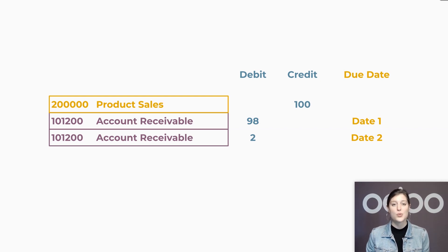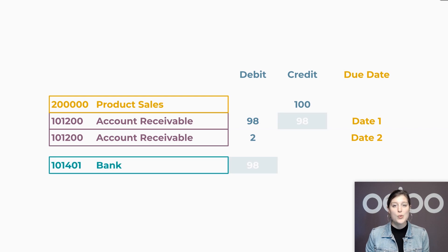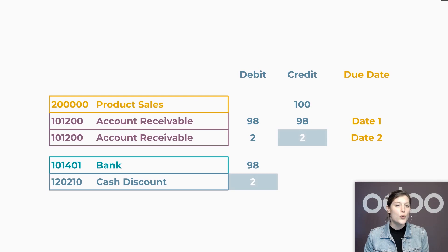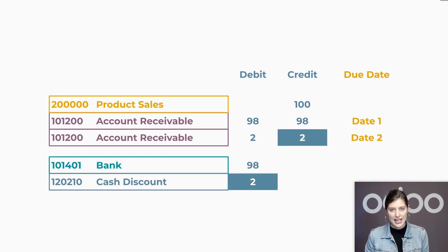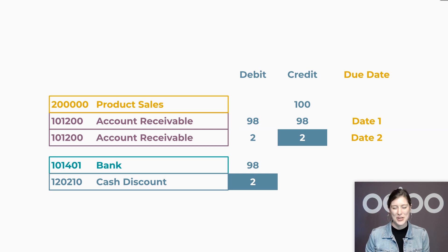While the second is for the rest of the balance with the final due date. Since we received the payment before 10 days passed, we will simply have to reconcile the amount received with the first line, and then create a write-off for the second line that clears this amount off the books. So here's how to do this in Odoo.